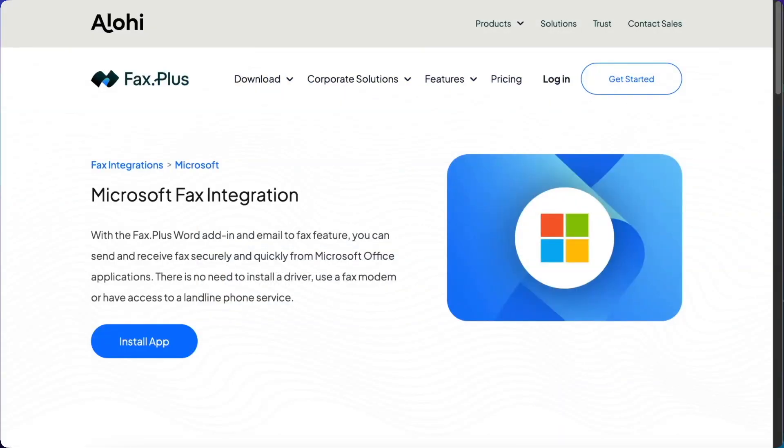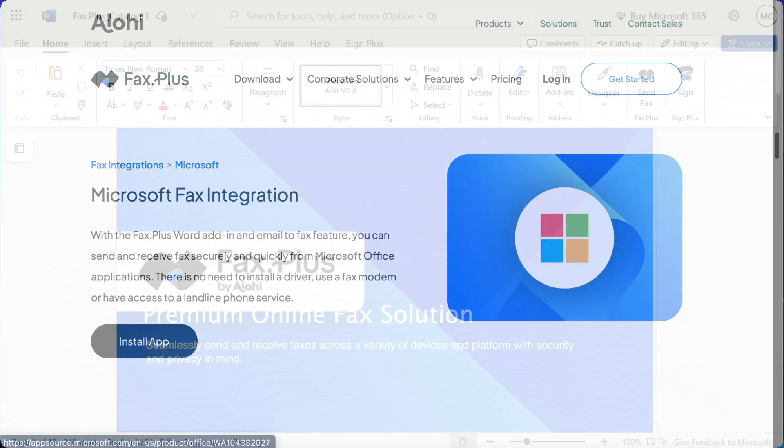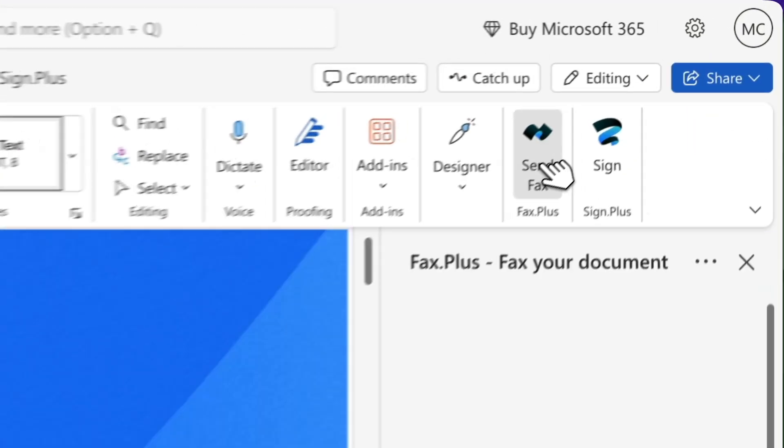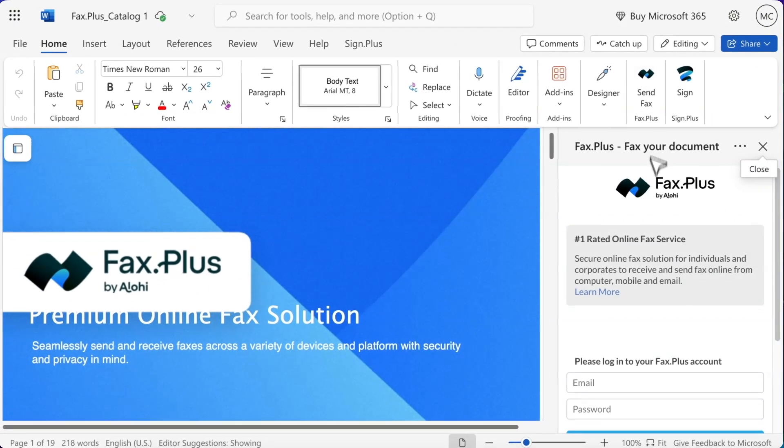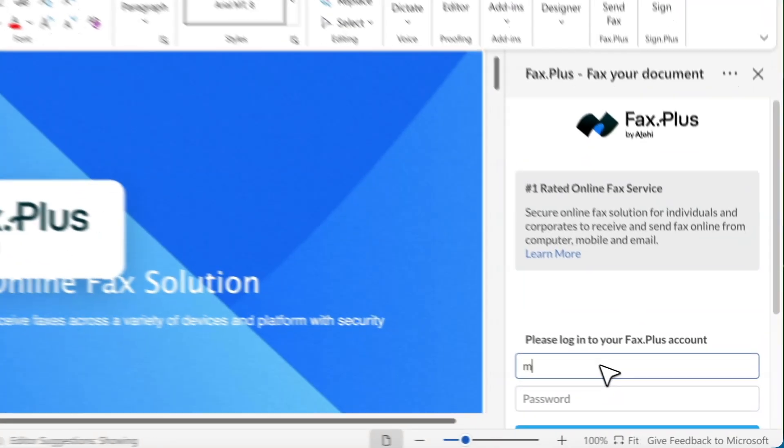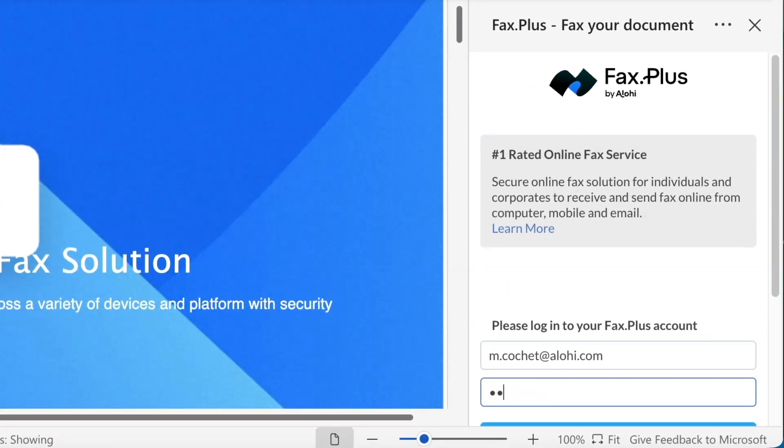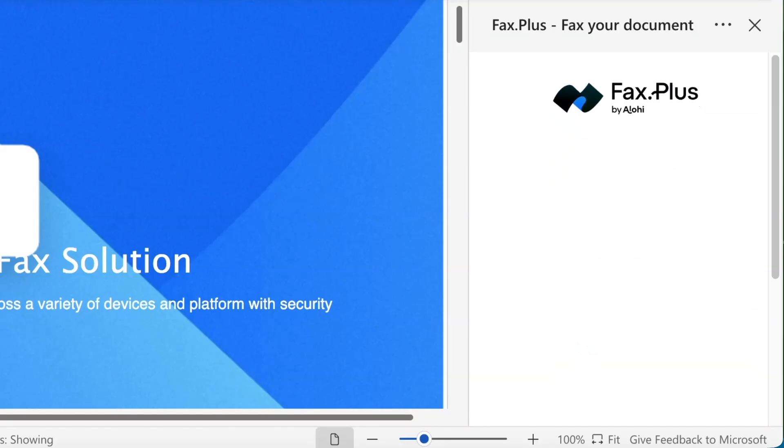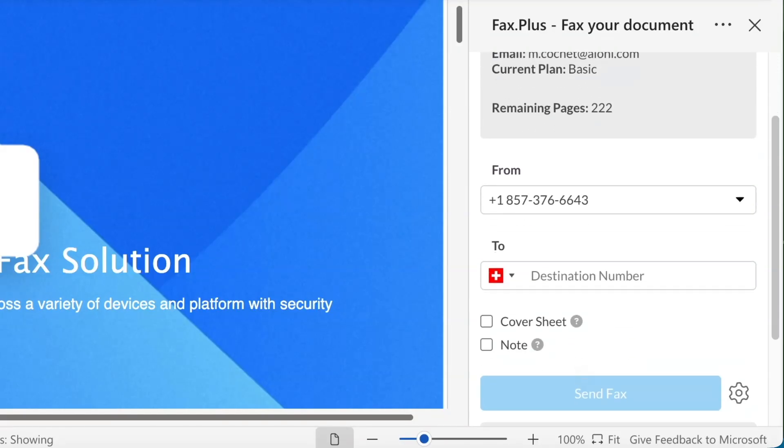You also have the possibility to fax Word documents directly from Microsoft Word using our add-in. After adding the Fax Plus add-in, you simply need to log into your Fax Plus account, create a Word document, click the Send Fax icon on the top right, enter the destination number and click on Send Fax.